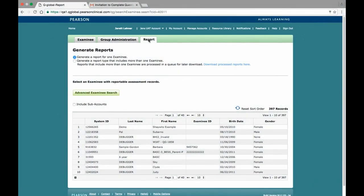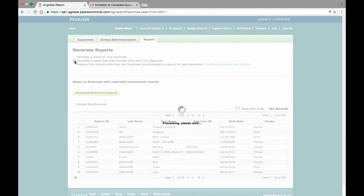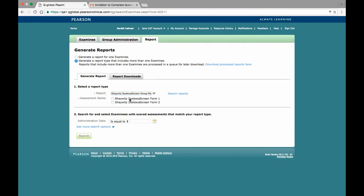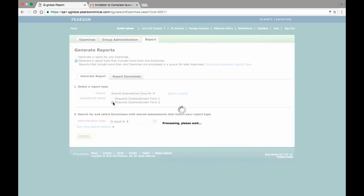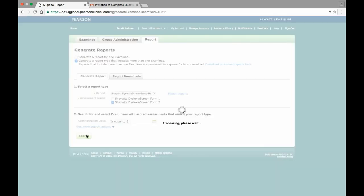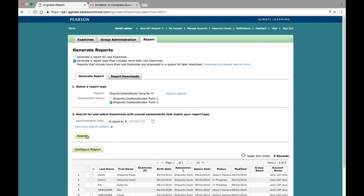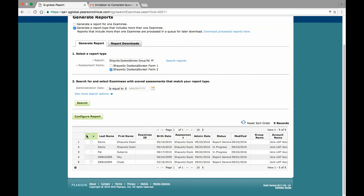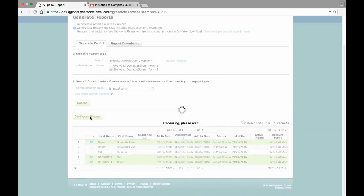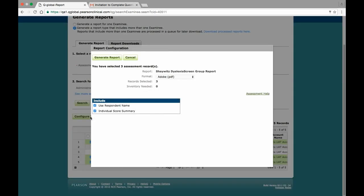To generate a group report, select the Generate Report Type that includes more than one examinee, enter the Shaywitz Dyslexia Screen group report in the search bar, select the assessment name, and then click Search. Clicking the Search button results in a table appearing, displaying all the examinees who have had the Shaywitz assigned to them. Here, select the completed assessments, and then click the Report Configuration button to open the Report Configuration window.